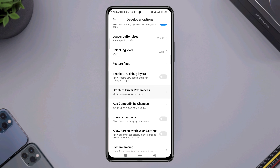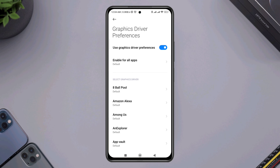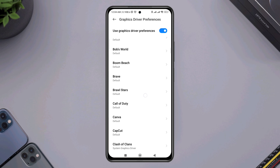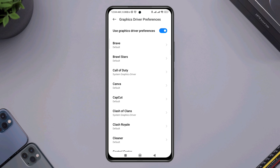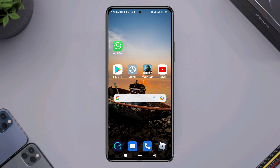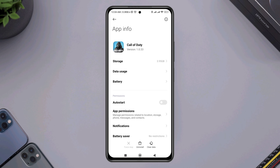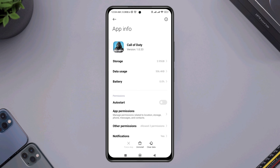Tap on it, now find Call of Duty, tap on Call of Duty, and choose System Graphic Driver. Now exit from the Developer Settings, tap and hold your Call of Duty app, tap App Info, scroll down, and choose Battery Saver.